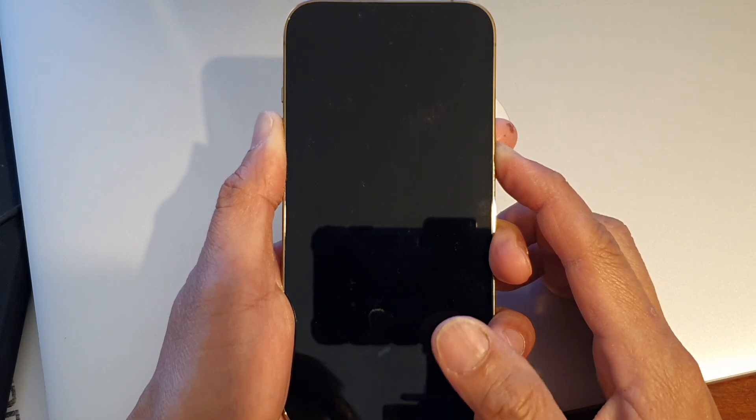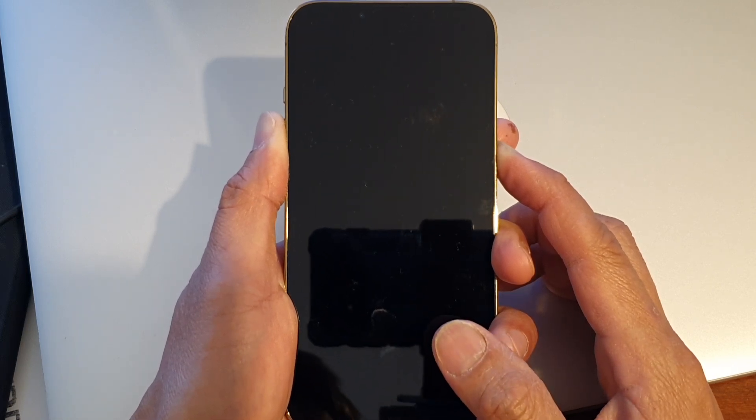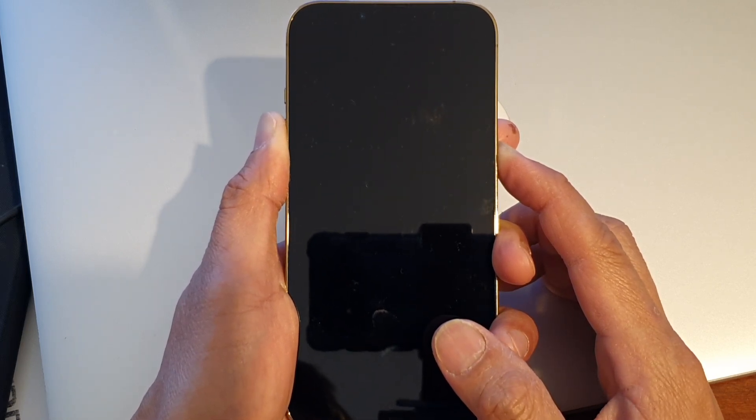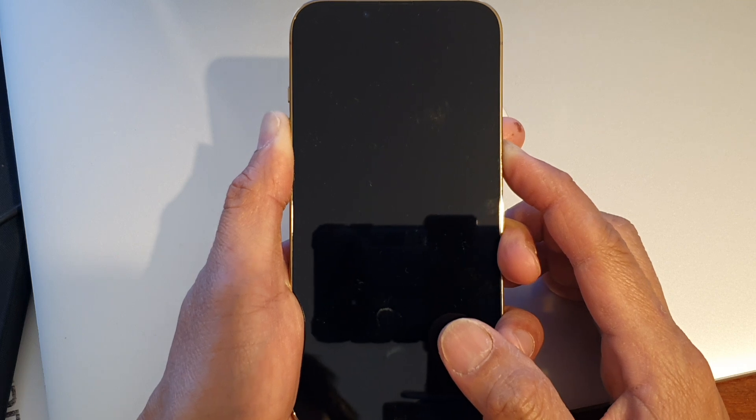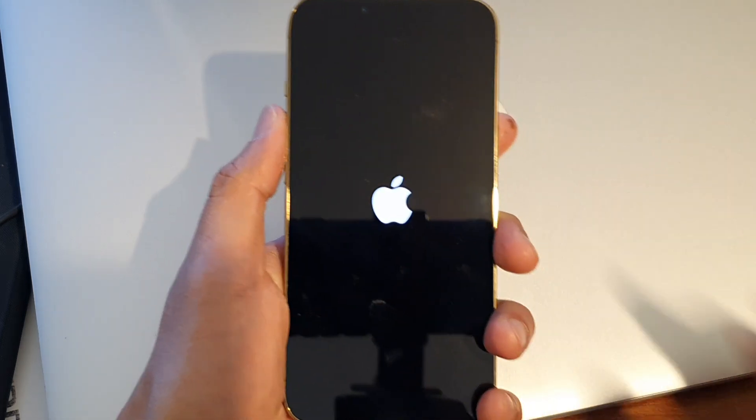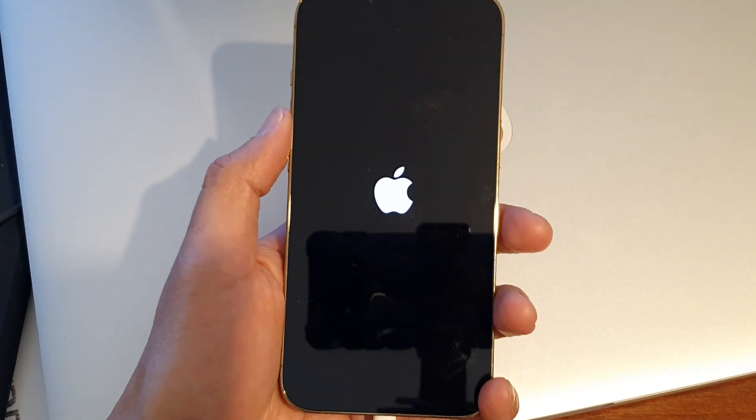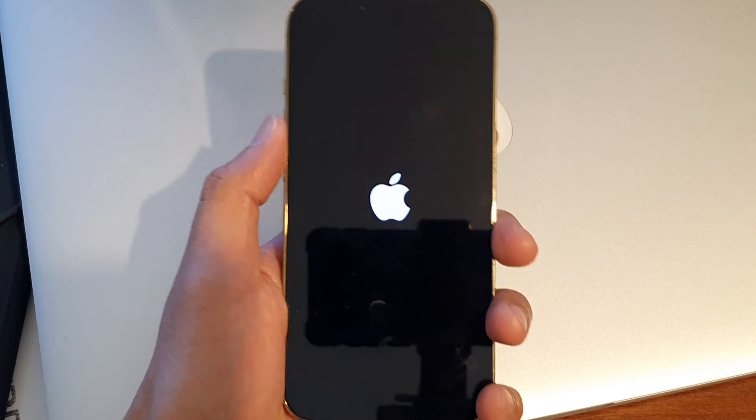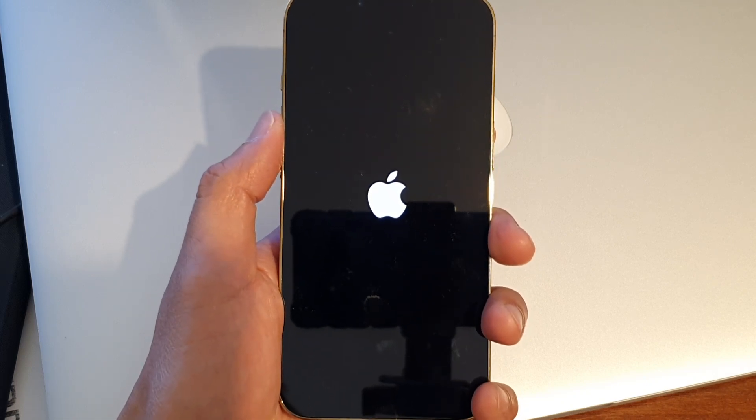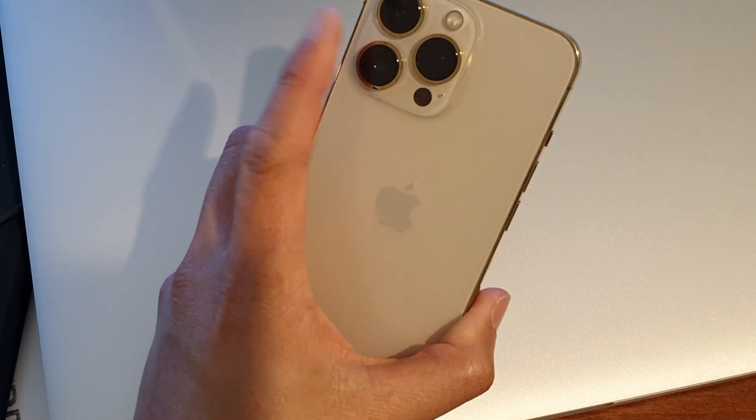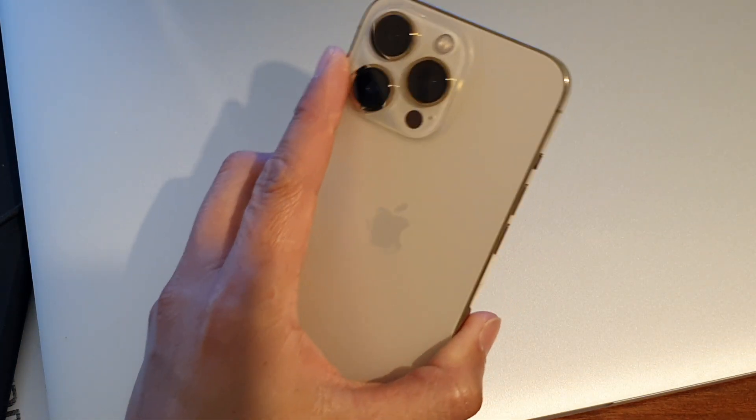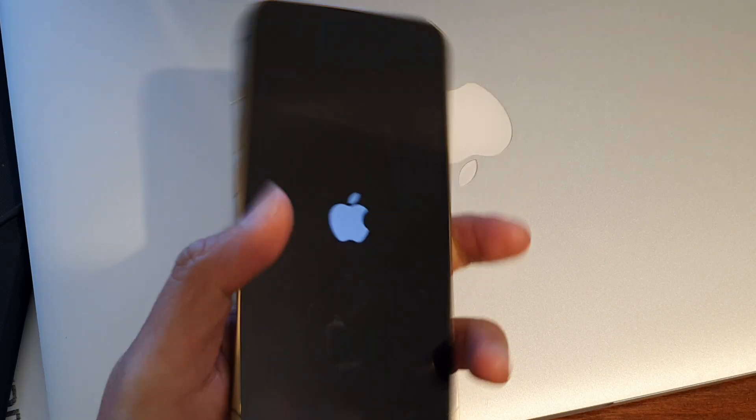So hold for around 10 seconds and shortly you should see an Apple logo appear. And that's it and that is how you can enter DFU mode for your iPhone 13 or iPhone 13 Pro.